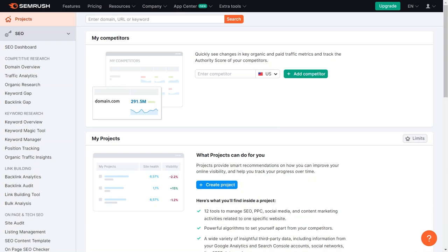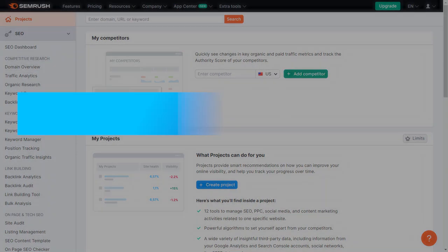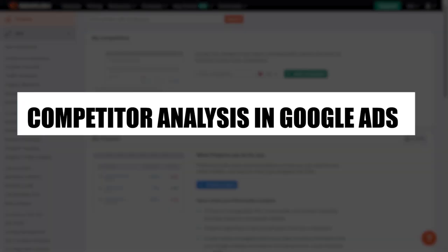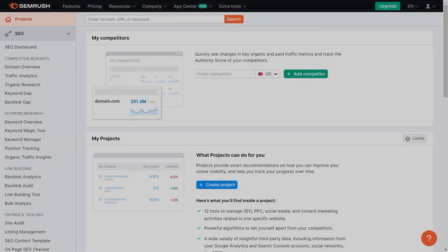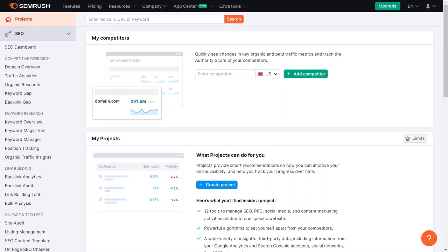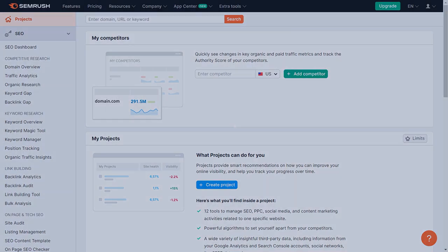Hey everyone, I am Bryce, and today I am going to explain to you how to do competitor analysis in Google Ads. Stick around till the end to discover step-by-step instructions for analyzing our competitor's strategies and improving your Google Ads performance. Let us get started.